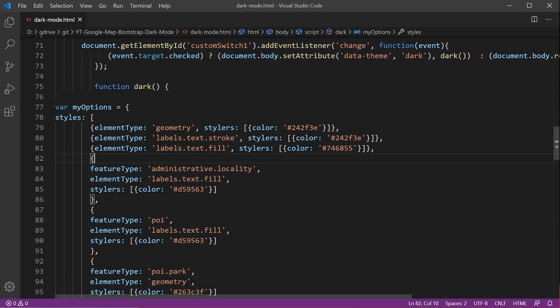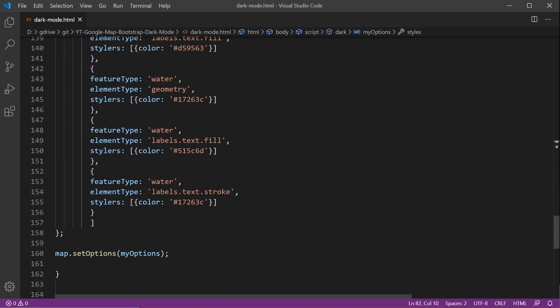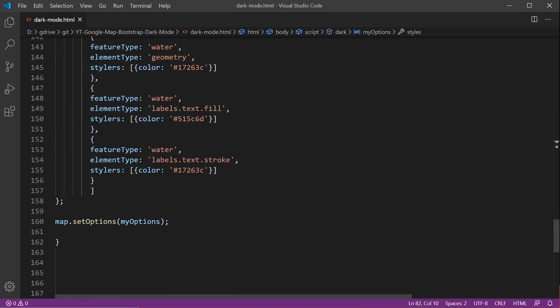We're just adding a new style but it's important to use map.set options as of 2020 in order to actually make these changes.